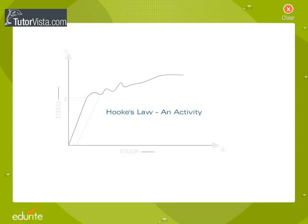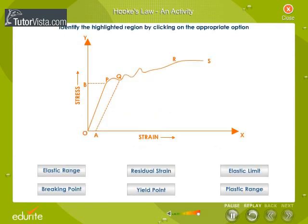Hooke's Law — an activity. Displayed here is a stress-strain curve showing the behavior of a wire subjected to different loads. Each part of the graph will get highlighted one at a time. Identify the highlighted region or the label of the graph by clicking on the appropriate option.